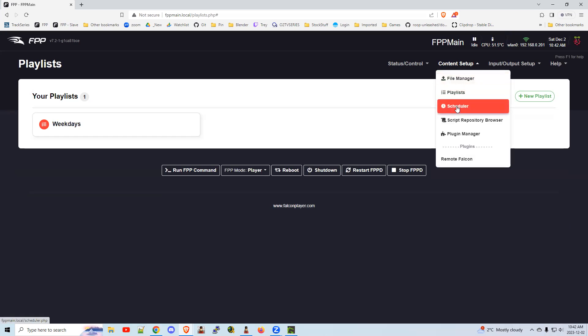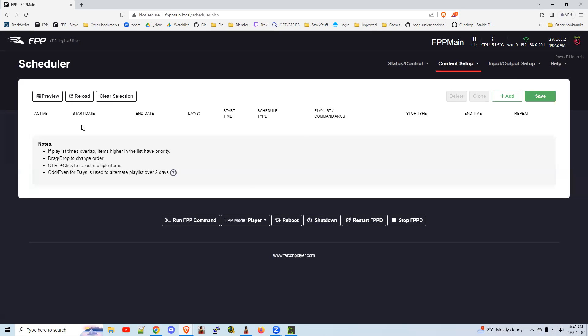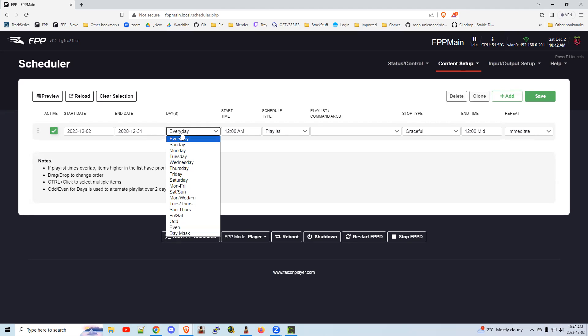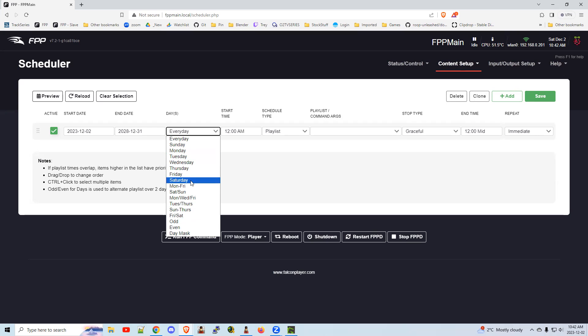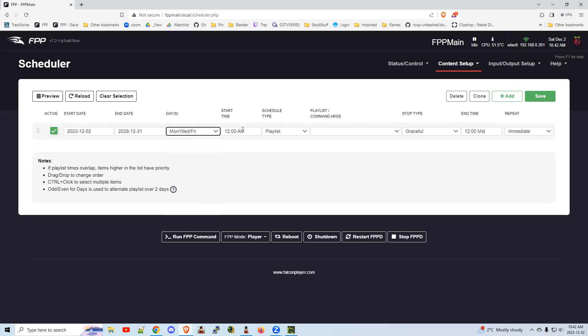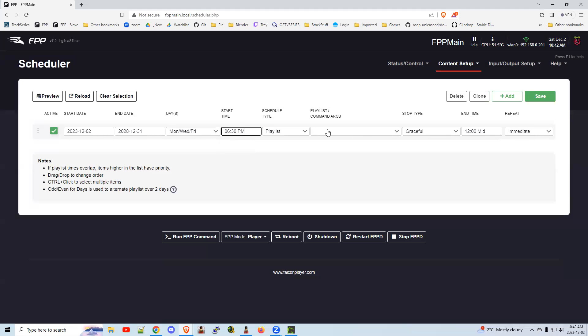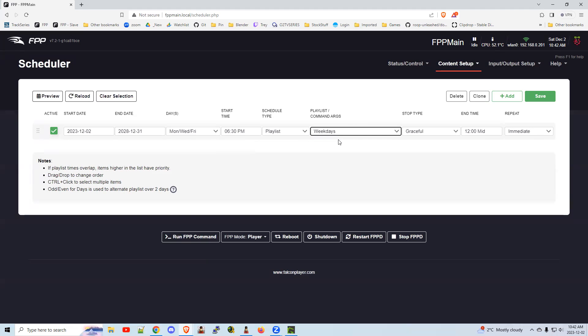Now the other piece is scheduling. Very simple again. Add it. Start date today will be the default. When do you want it to play? I think we can do weekdays. Maybe not. Let's just say Monday, Wednesday, Friday. Start time, you can say whatever, 5 p.m. or 6 p.m., 6:30. Playlist, be sure and select something here. FPP will crash if you have a playlist with nothing in it. So be sure you pick your playlist here. That's why we created the playlist first.